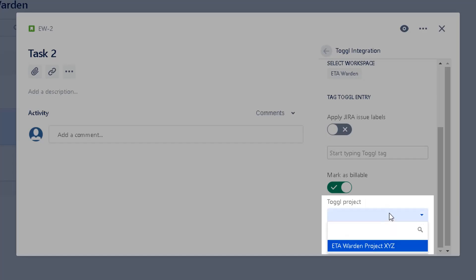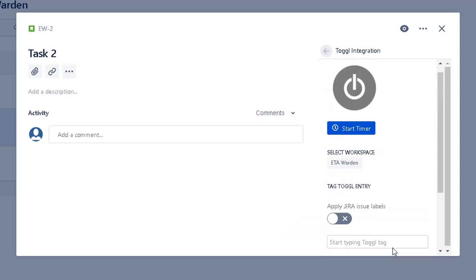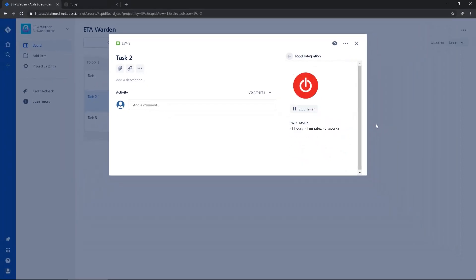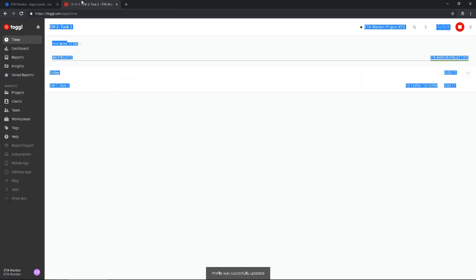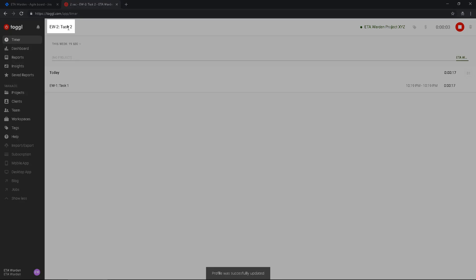So I have one project in Toggl and start timer. If I go back to Toggl I can see there is a task 2 in progress, you can see the seconds.